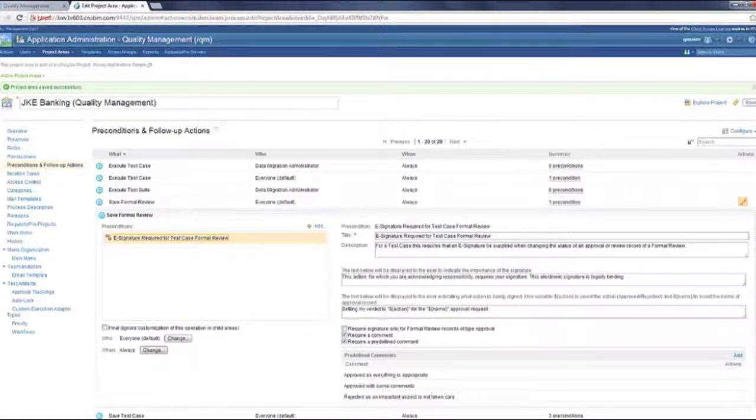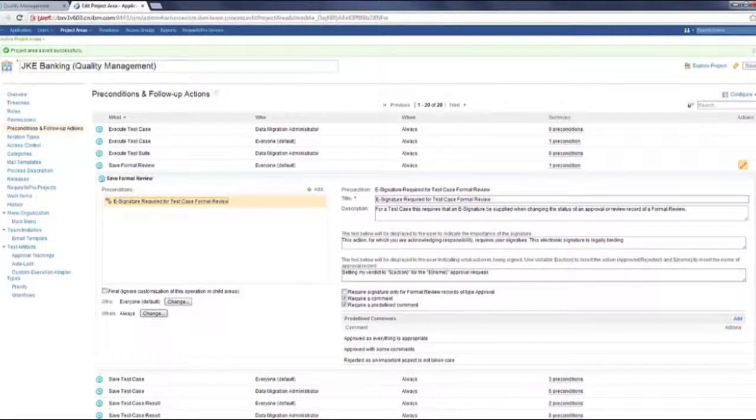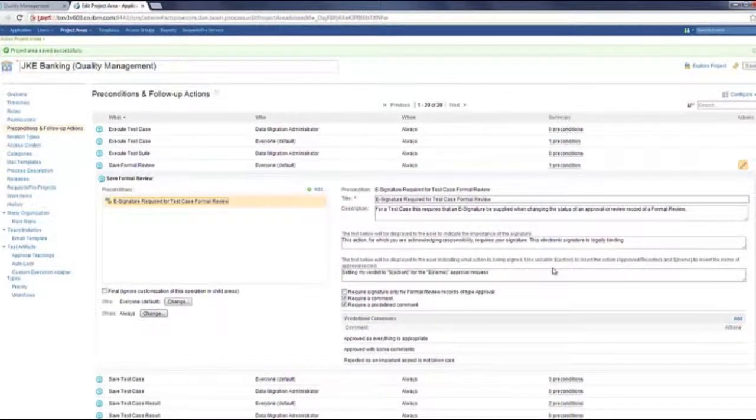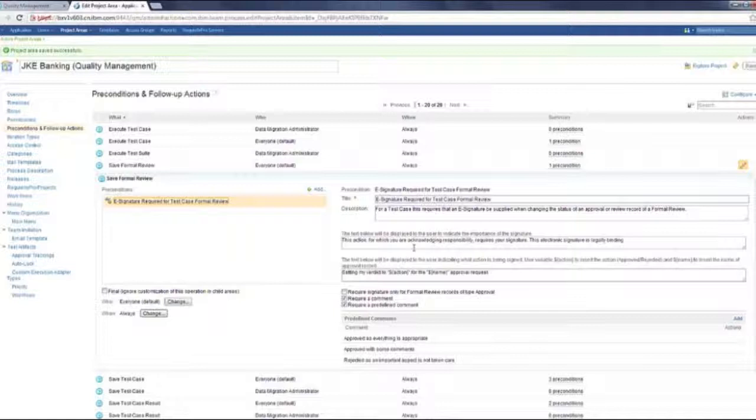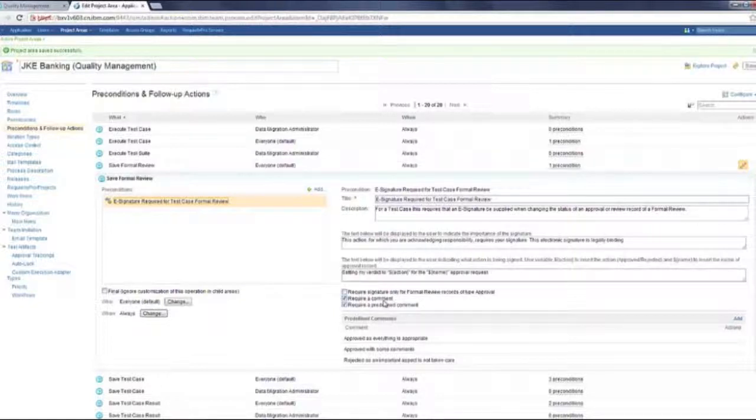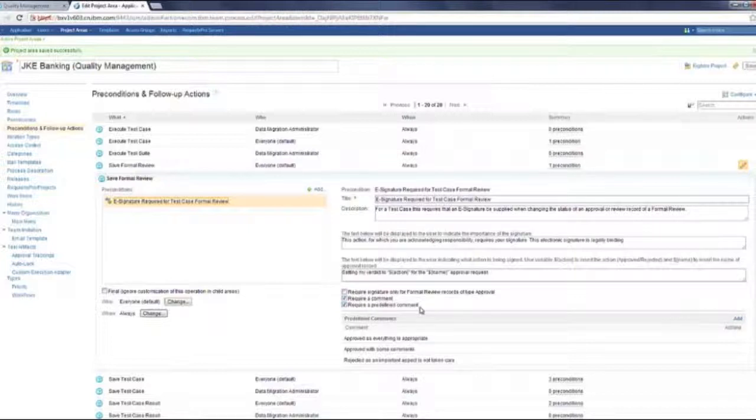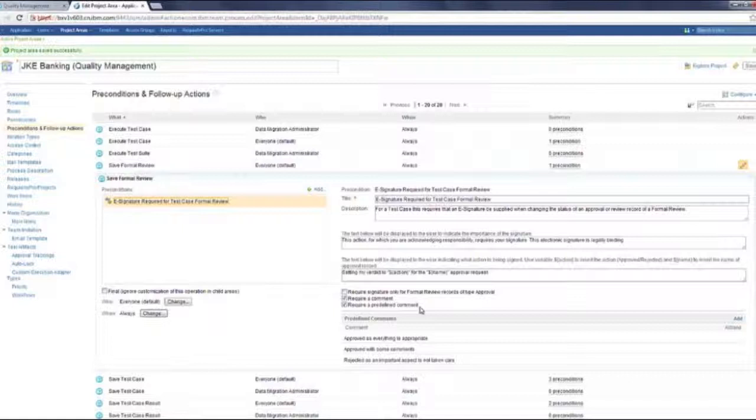If you look at the right side, there are various configuration data which have been added to this. First of all, you can have the comments being required or they can be made optional. There are predefined comments which you can add. There's sort of an additional information which you want to get added to each e-signature when it happens.